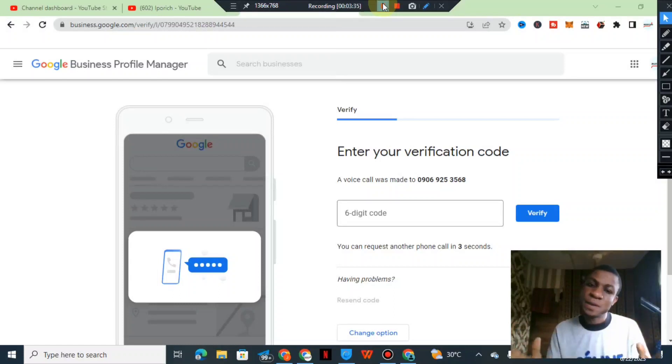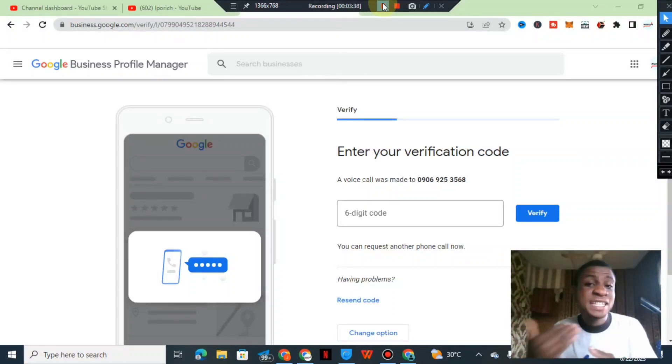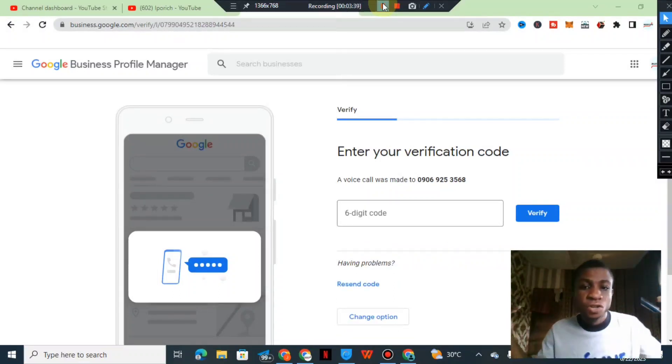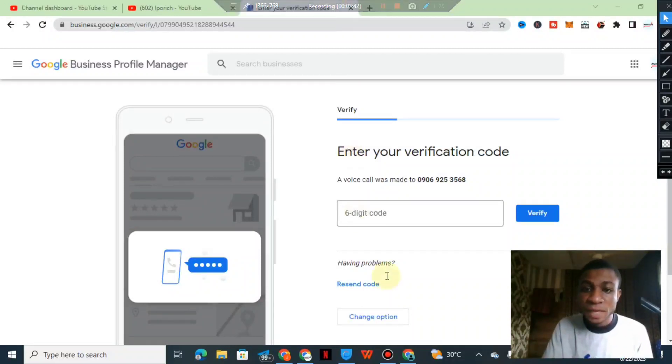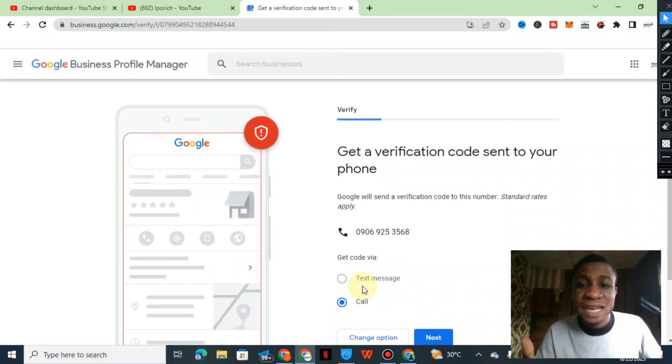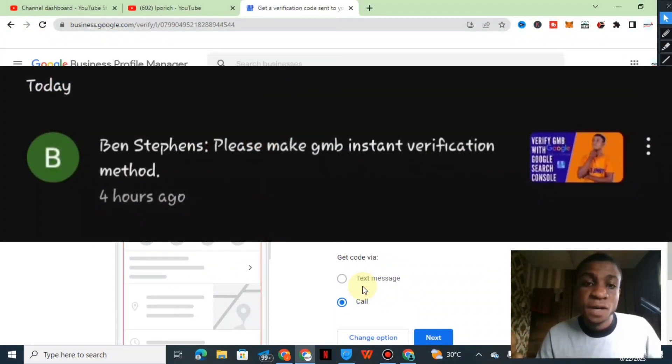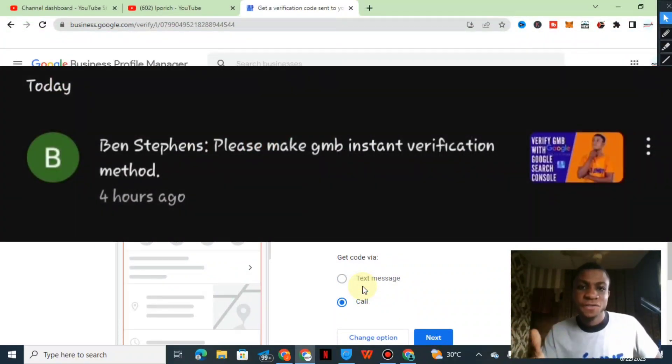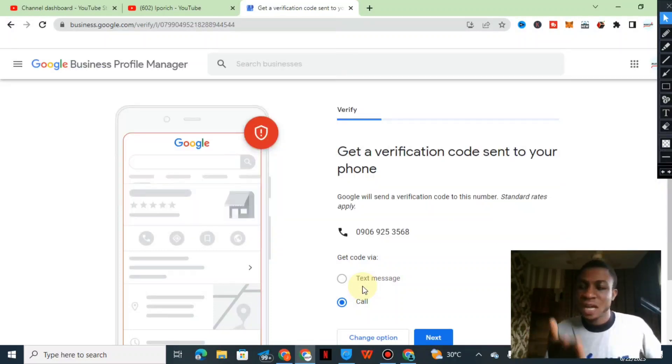If I can receive the phone call and put in the code over here, surely my business will be live on the Google map. It's not today that I have created this business, for a couple of time now, and it should be live on the Google map. That is just it, I think I've answered your question about instant verification.